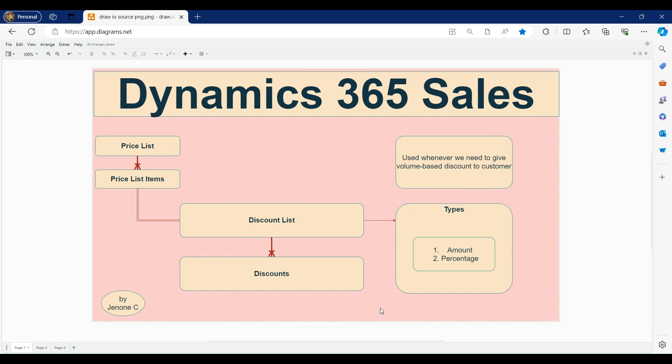Hello everyone, welcome back to this video tutorial of Dynamics 365 Sales. In this video we will discuss about discount list and discounts. In the previous videos we talked about price list, price list items, and how to associate a price list with opportunity and how the pricing of opportunity products is affected. In this video we will discuss the continuation of that — discount list and discounts.